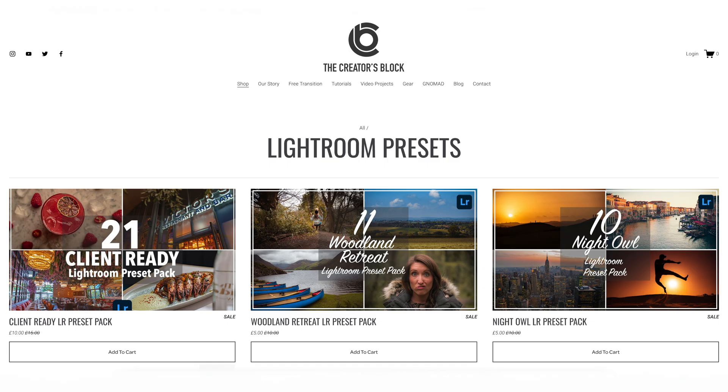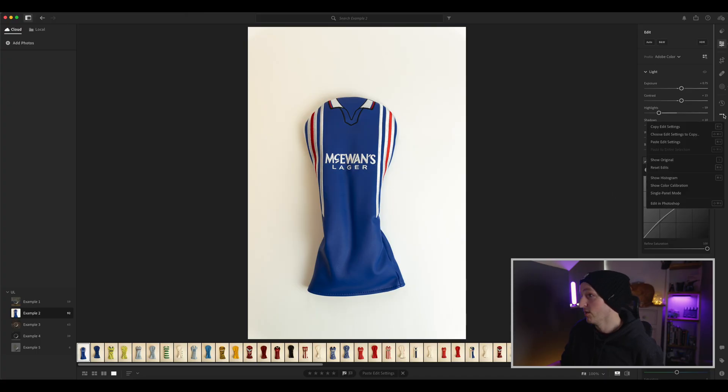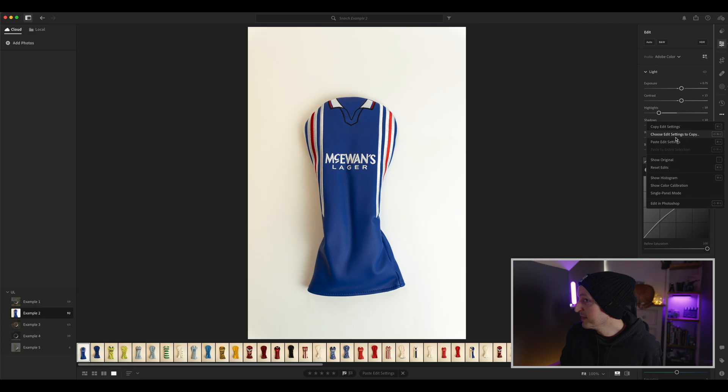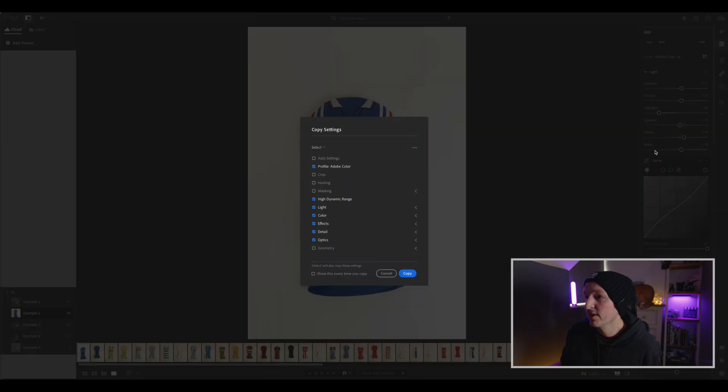I really should get myself an M1, M2, or M3 — can't afford it though, but if you buy some of my presets, link in the description, I might be able to upgrade. So what we're going to do here is select our edited photo, go over to the three little dots, and then it says 'Choose Edit Settings to Copy.' Now this is the golden goose, this is the unicorn — you click on this and it gives you a little menu.